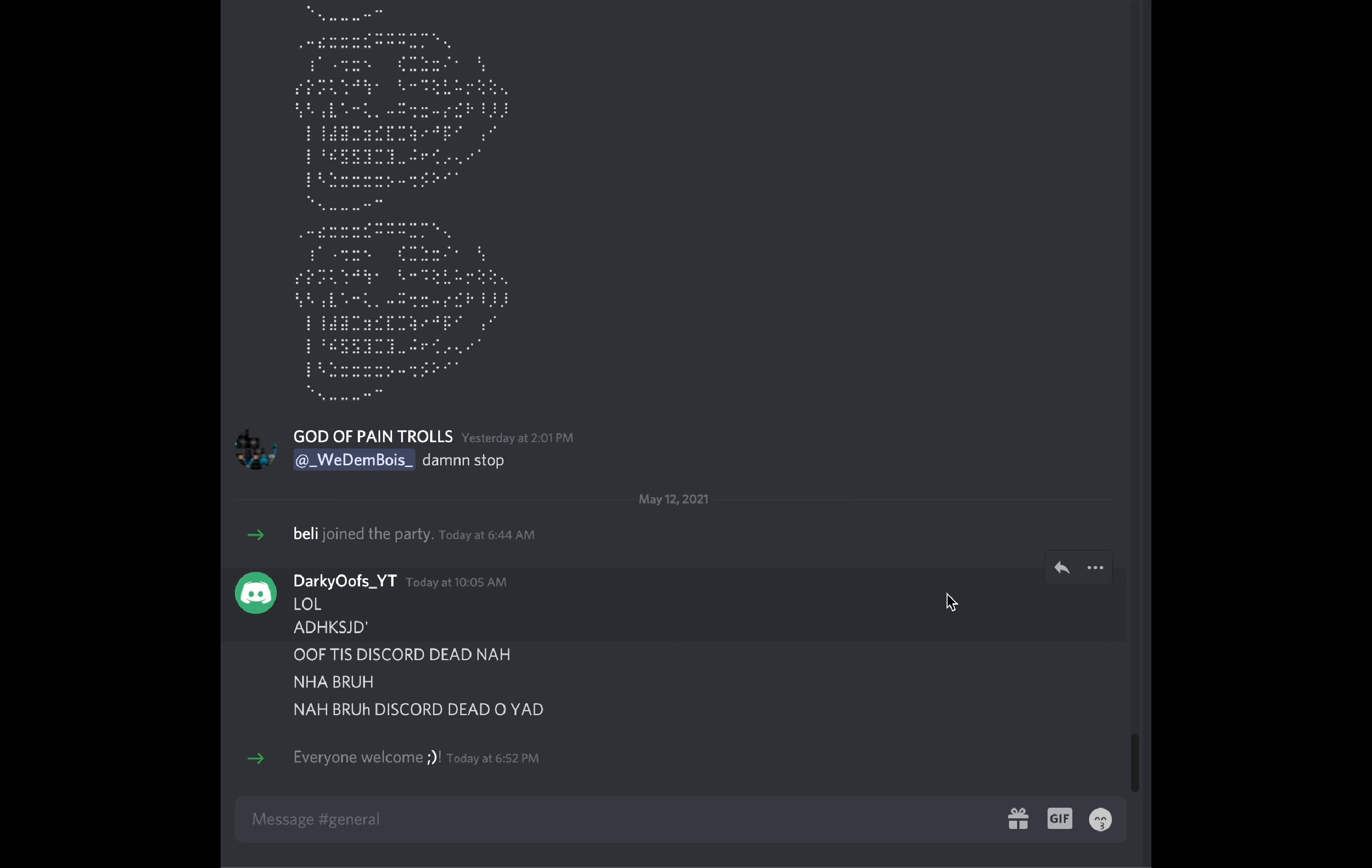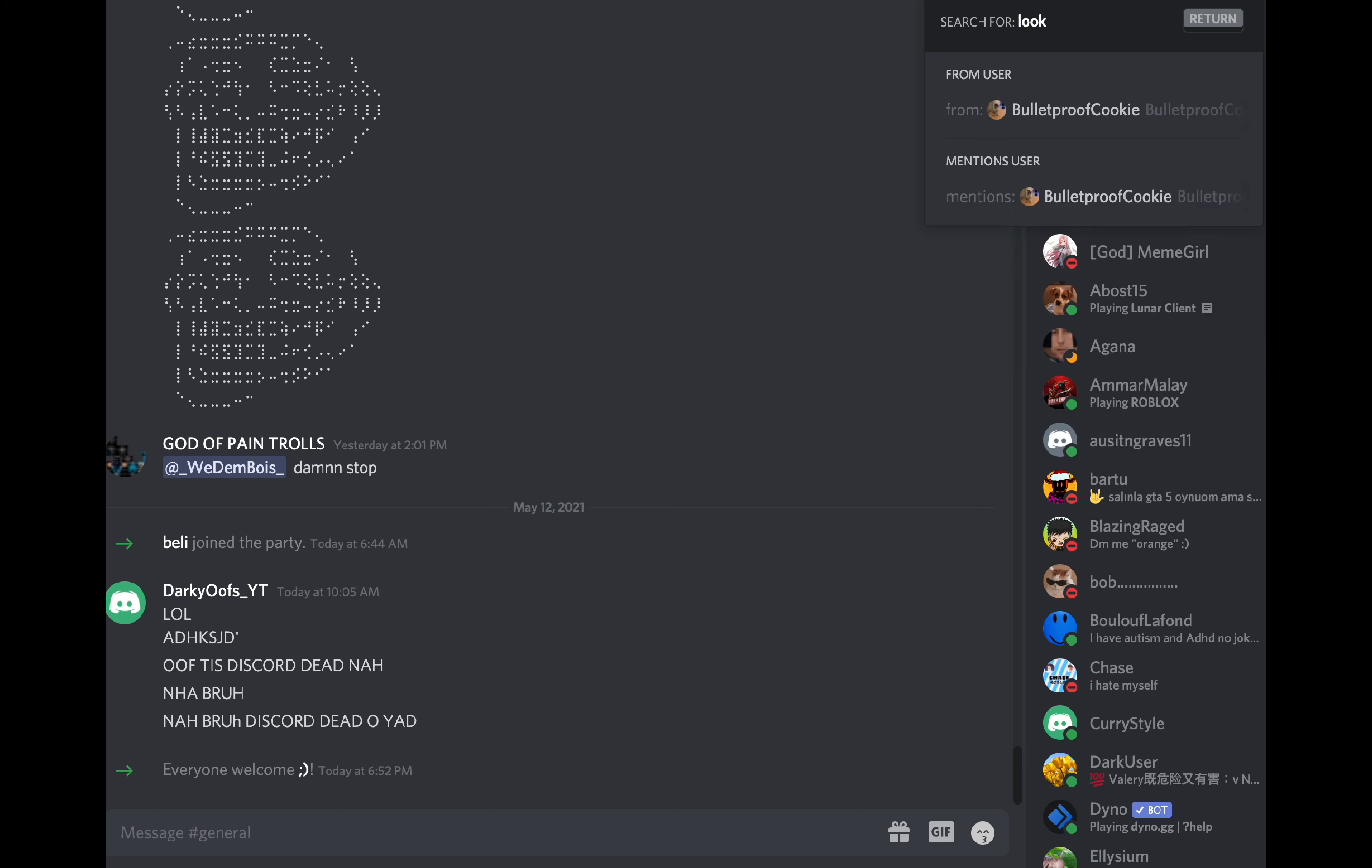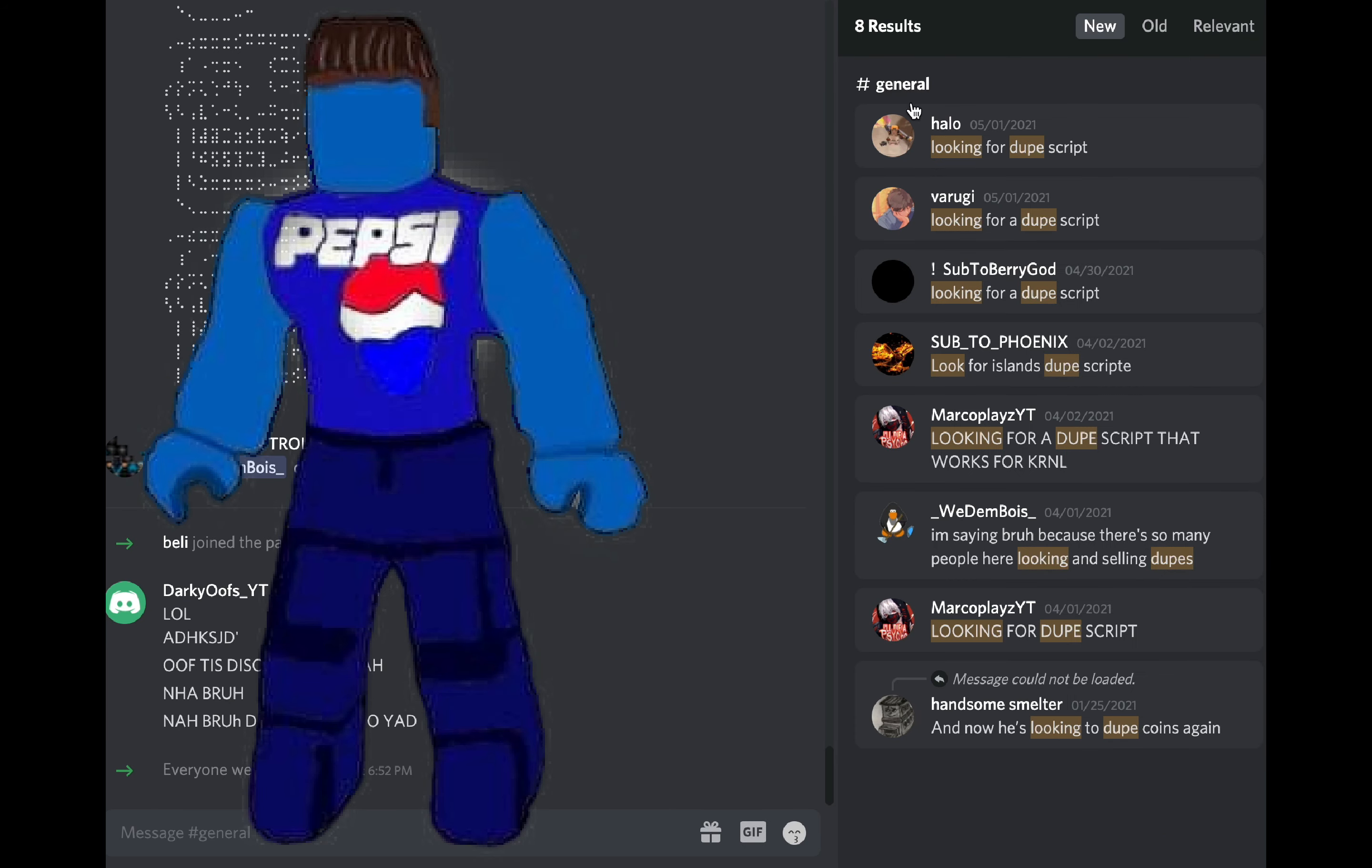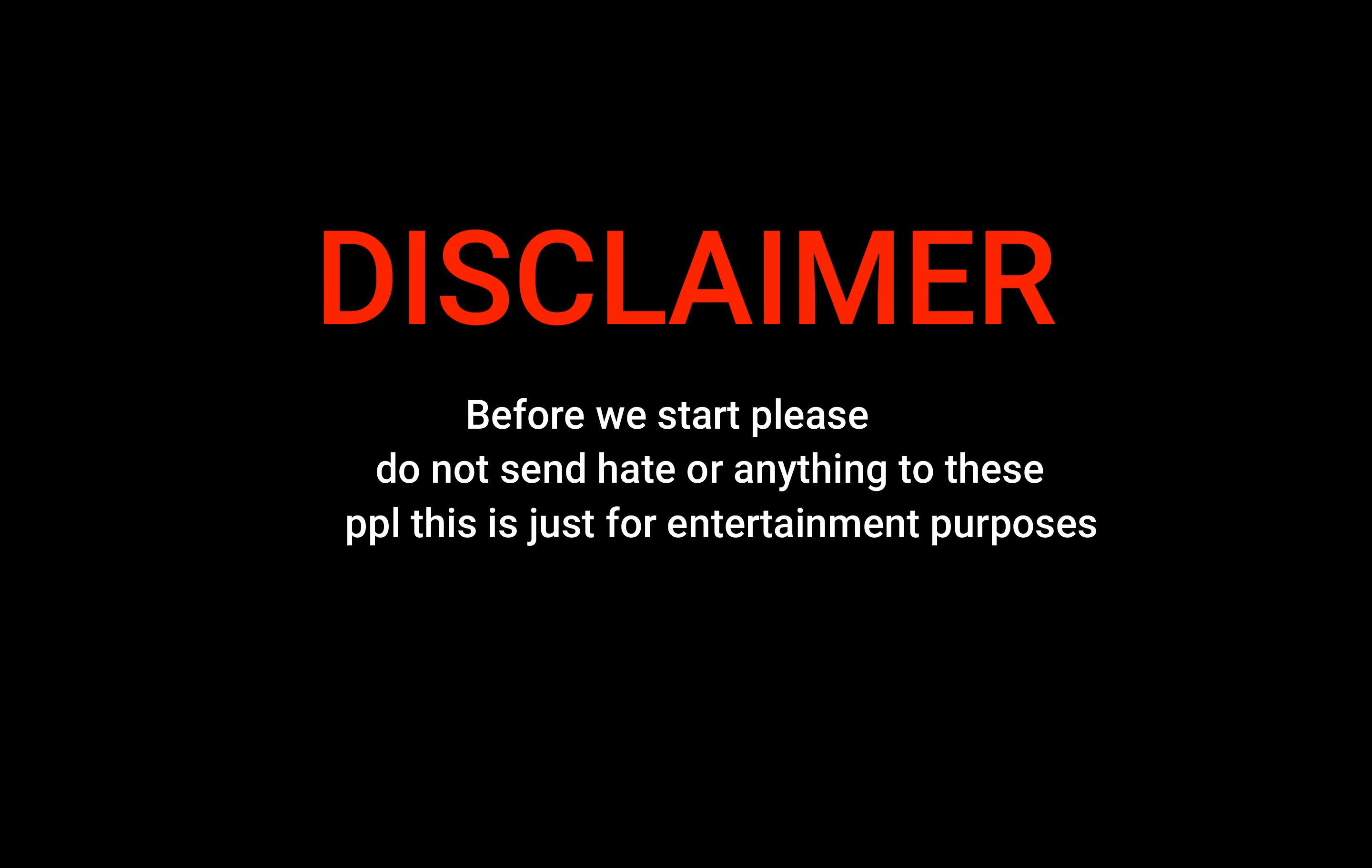But we're gonna be trolling some dupers, guys. So if we go to the search bar over here and we're gonna type 'looking for dupes,' we can see quite a lot. Now I don't know if these people are online, but let's see and let's try to DM them.